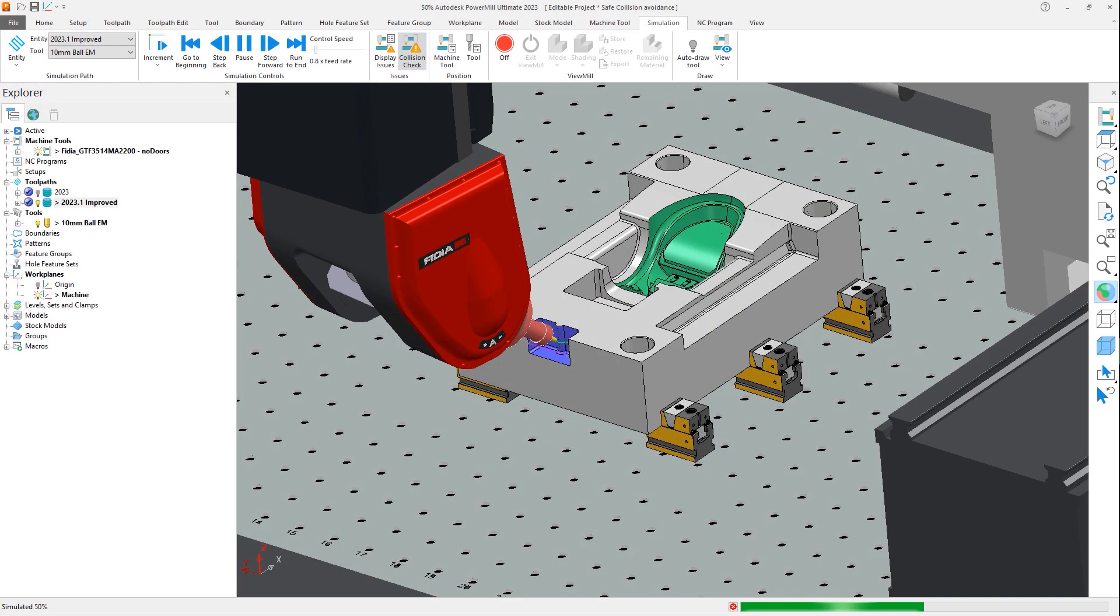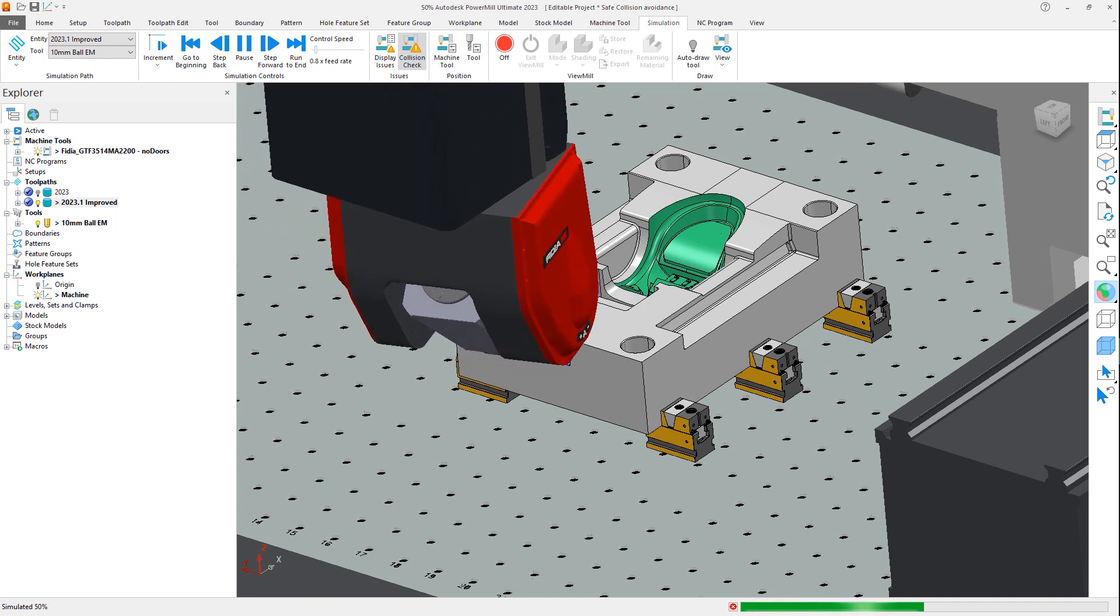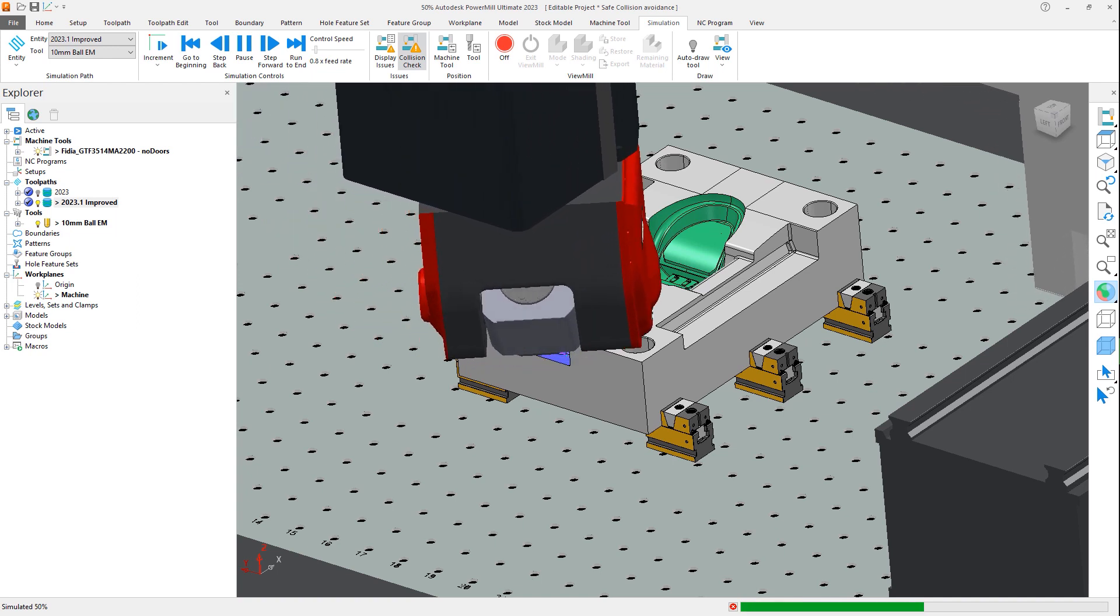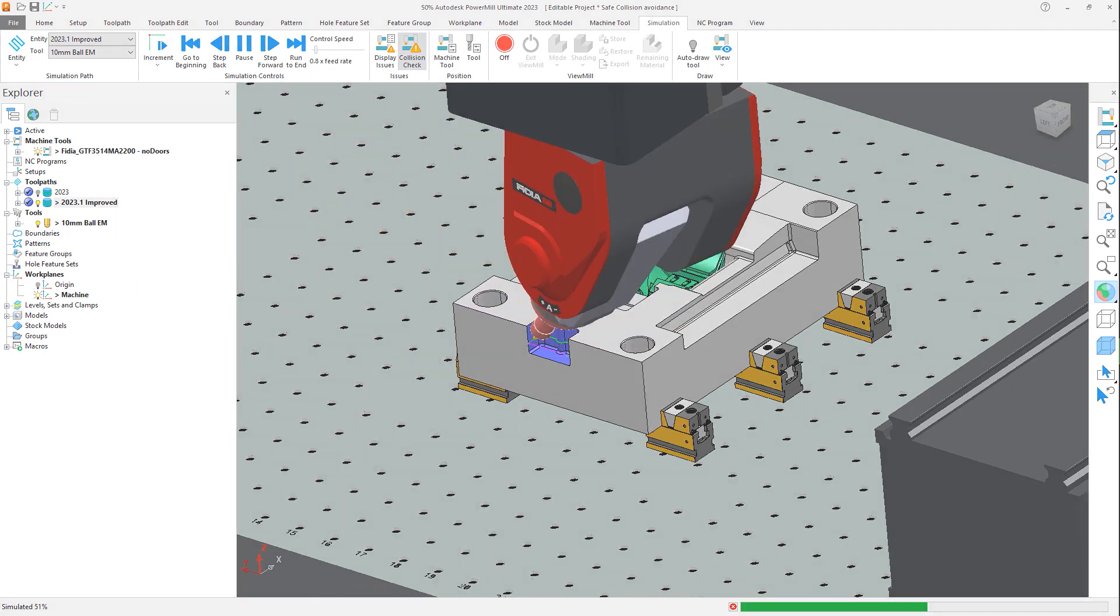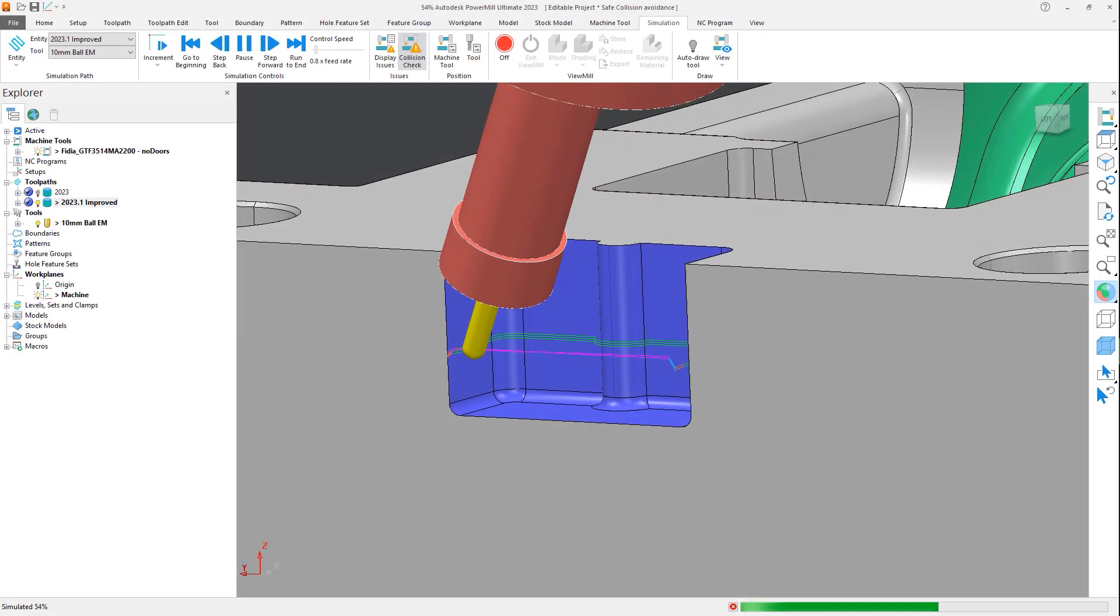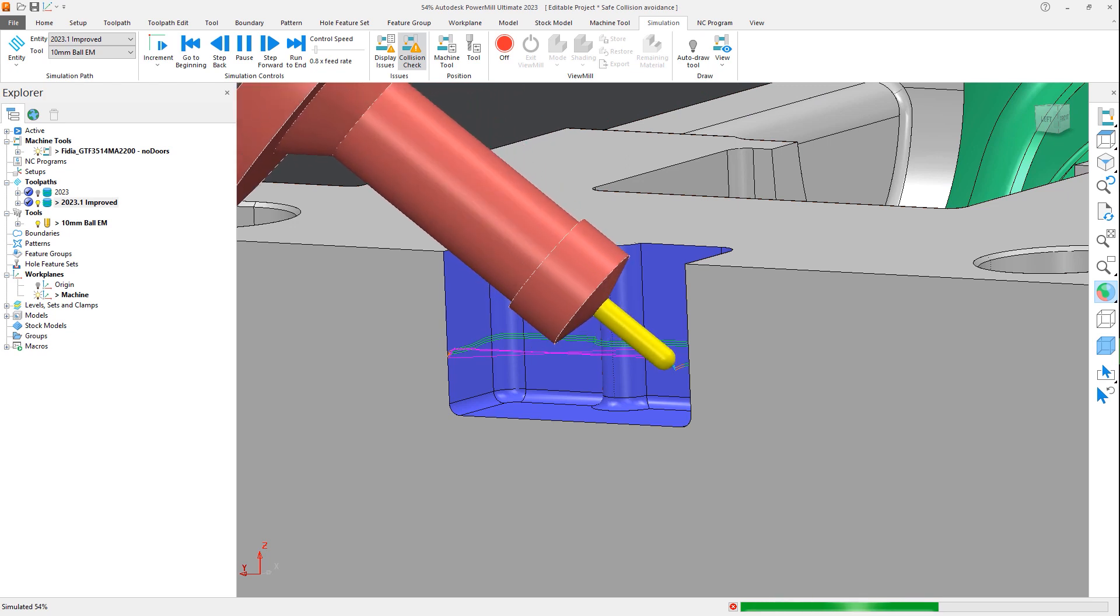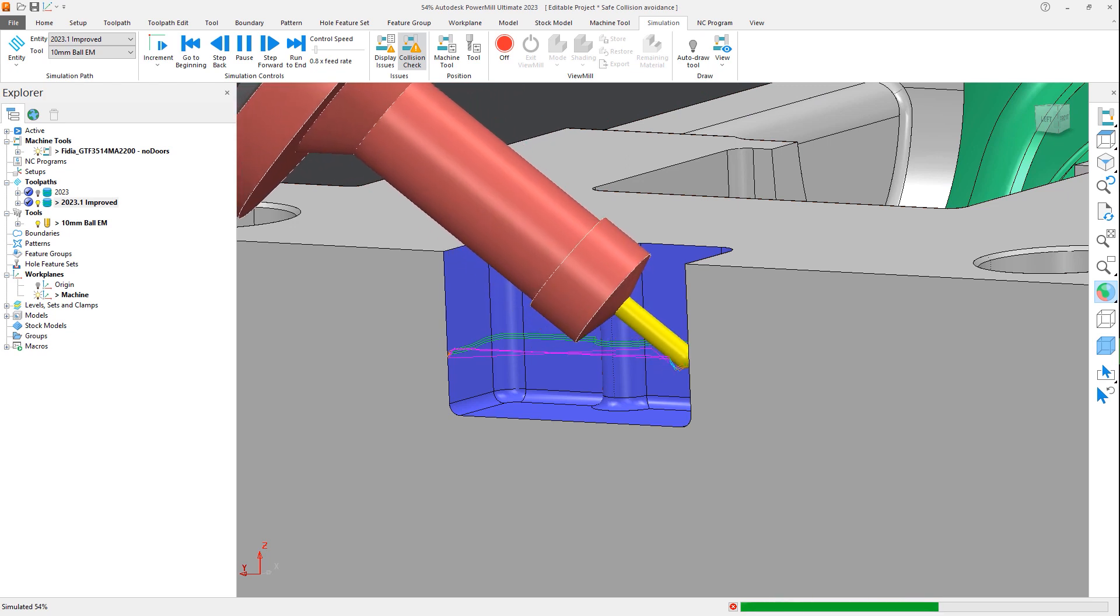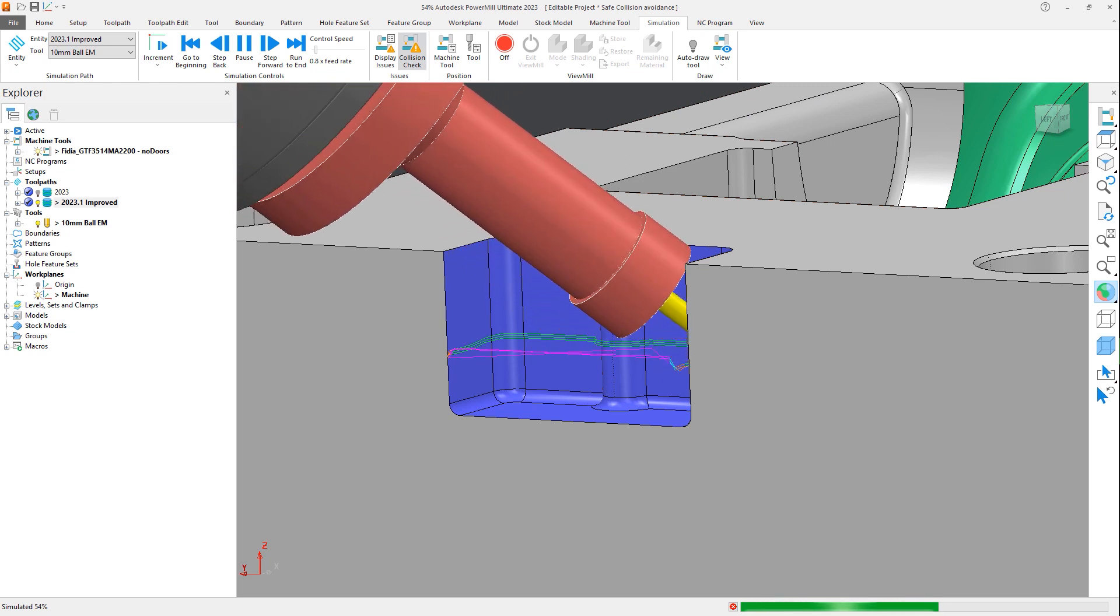This enhancement to PowerMill 2023.1 gives you increased confidence when using automatic collision avoidance that the safe tool access angles will be calculated with greater consistency, to aid in achieving high quality machine surface finishes.